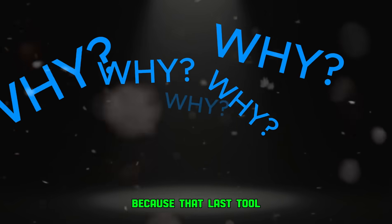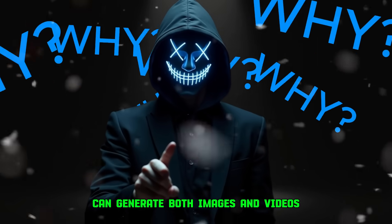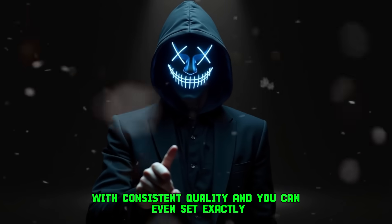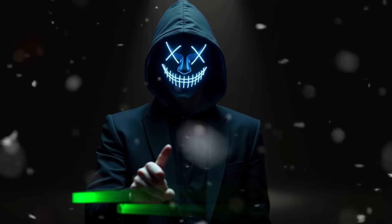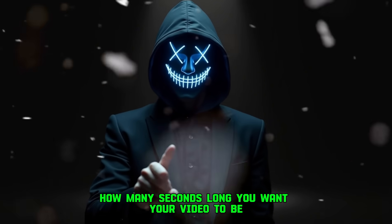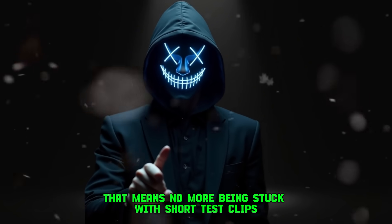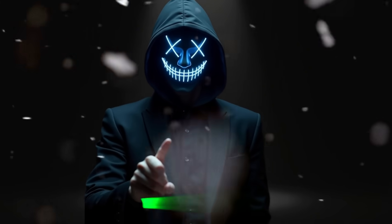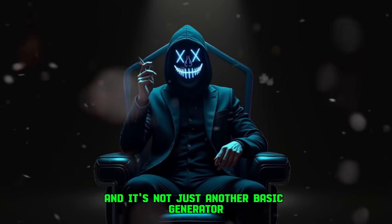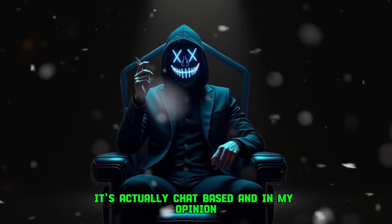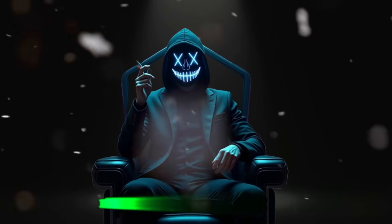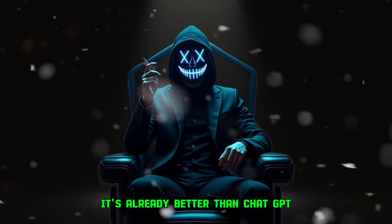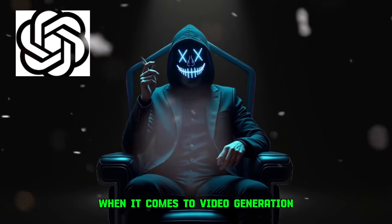Why? Because that last tool can generate both images and videos with consistent quality, and you can even set exactly how many seconds long you want your video to be. That means no more being stuck with short test clips. You get control. And it's not just another basic generator, it's actually chat-based, and in my opinion, it's already better than ChatGPT when it comes to video generation.